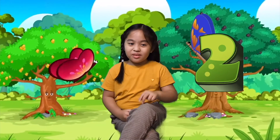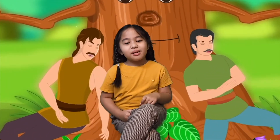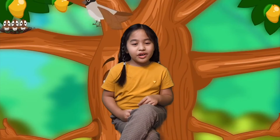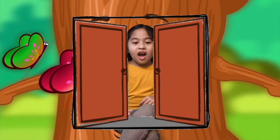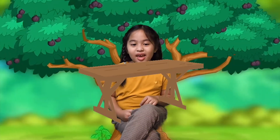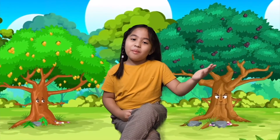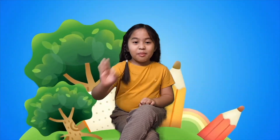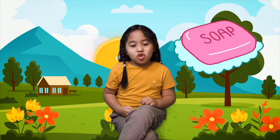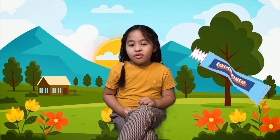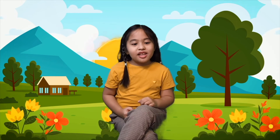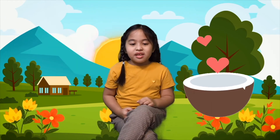Number two: trees give us shade and shelter. Trees also give us wood — we make doors, chairs, tables, and many more using wood. Number three: we get perfumes from flowers, like jasmine, rose, and lilies. Number four: we make soap and toothpaste from oils, juices, or plants like neem, coconut, and clove.